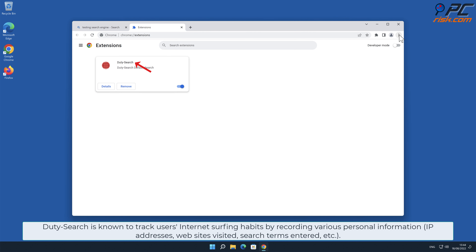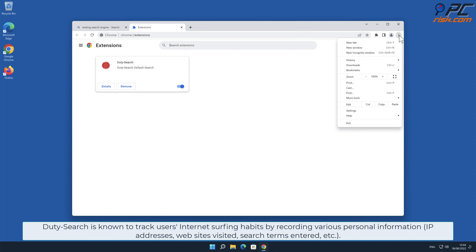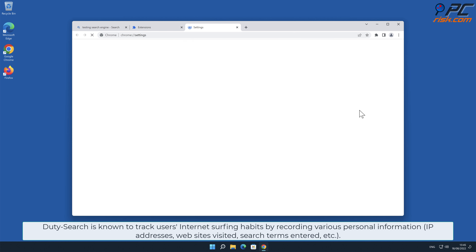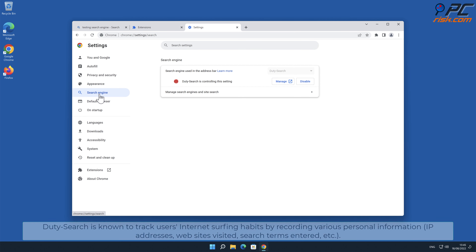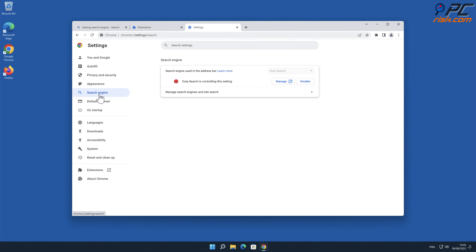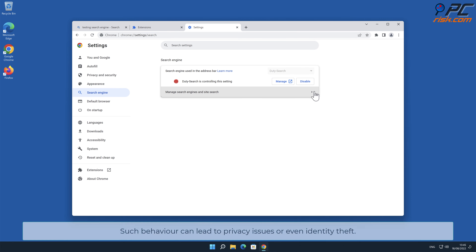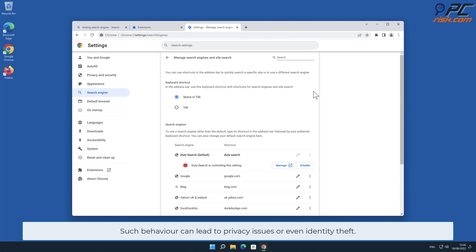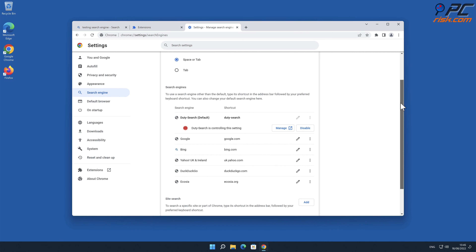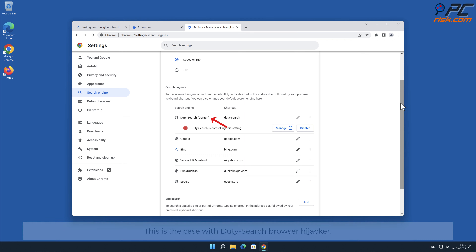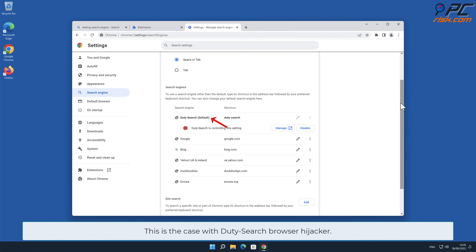Duty-Search is known to track users' internet surfing habits by recording various personal information such as IP addresses, websites visited, search terms entered, and other data. Such behavior can lead to privacy issues or even identity theft. This is the case with the Duty-Search browser hijacker.